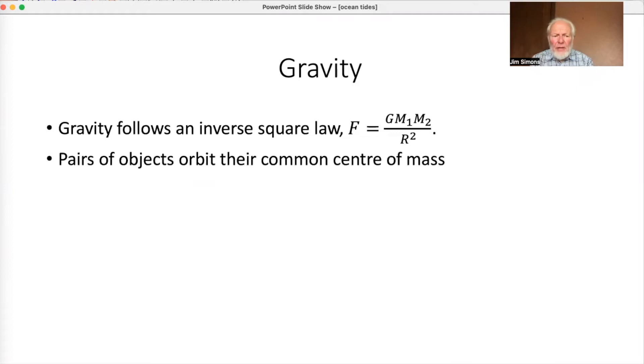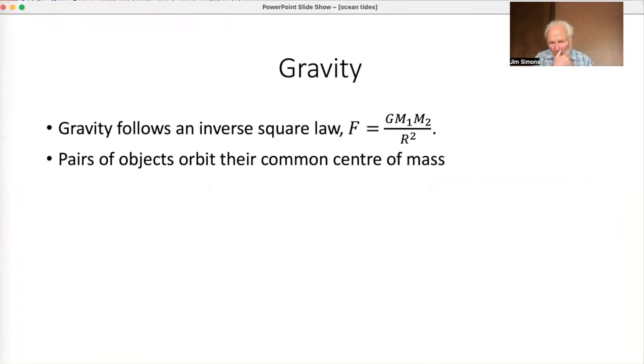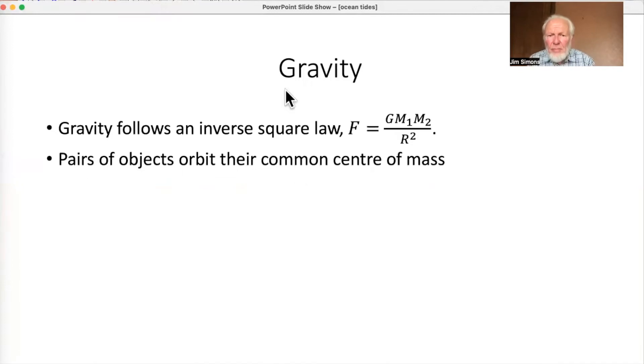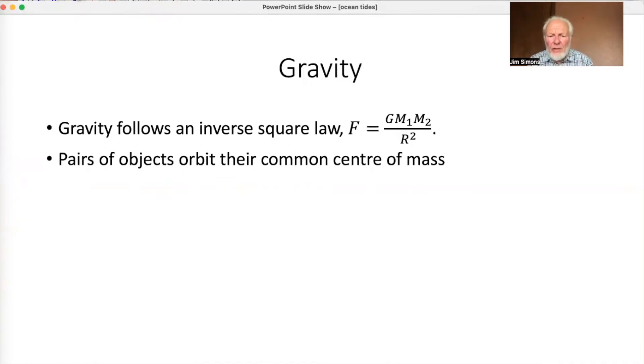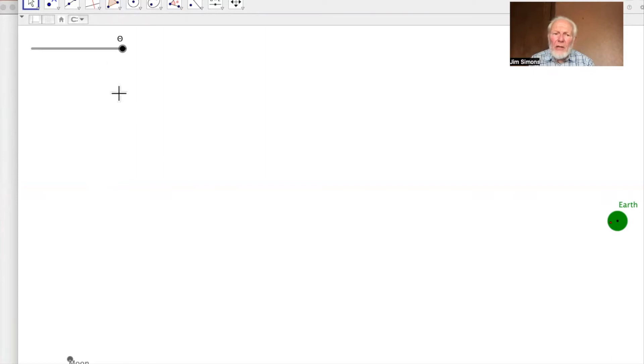And the other thing is that if you have two objects far enough away from everything else, they're in orbit around one another. Well, they're not really. They're in orbit about their common center of mass. Let me show you that in the case of the Earth-Moon system. I've got quite a few GeoGebra's here, and most of them are nowhere near to scale. This one actually is.